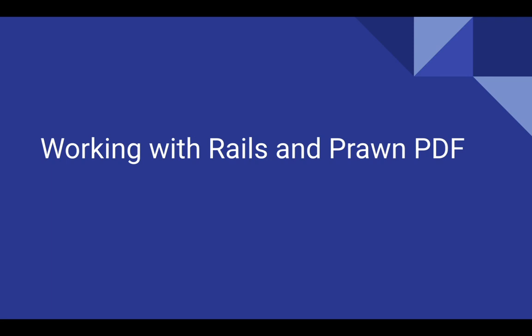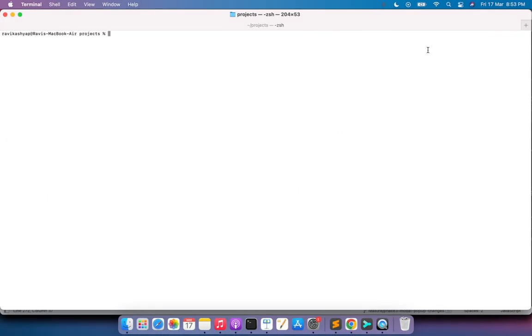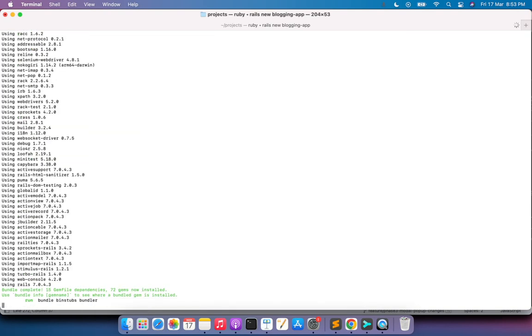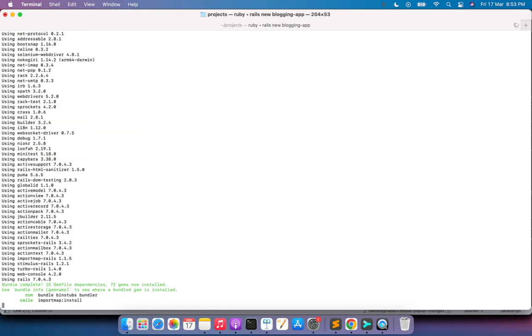Let's start building a Rails application. Open your terminal, switch into any of your work directories, and create the Rails project. I'm in the projects directory right now and I'm creating a new Rails application by running 'rails new blogging_app'. This will generate a new Rails application with the name blogging_app.